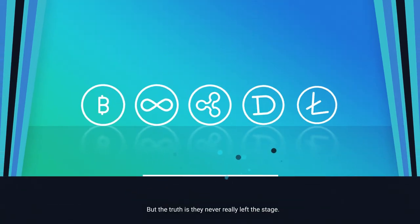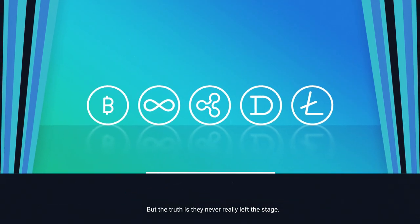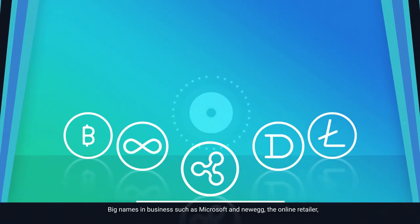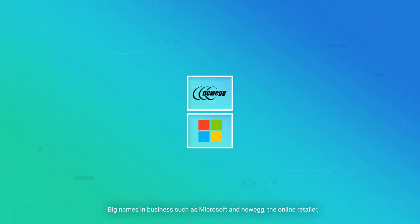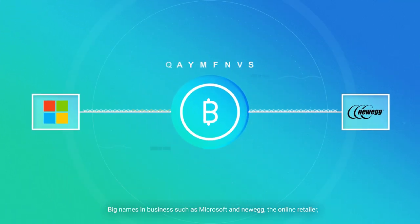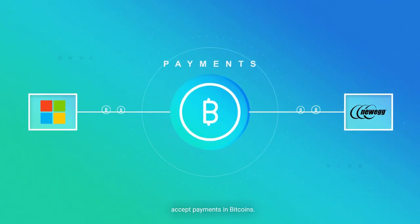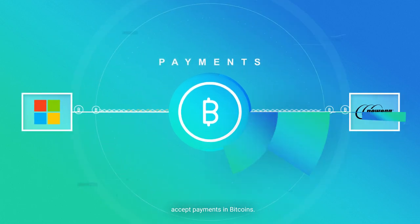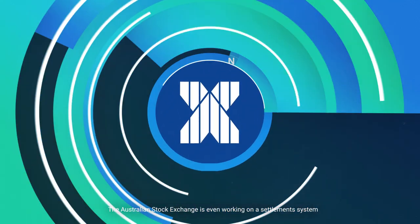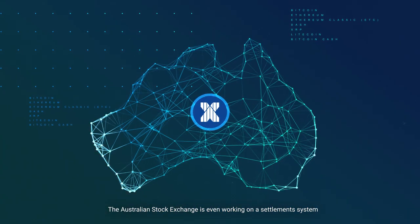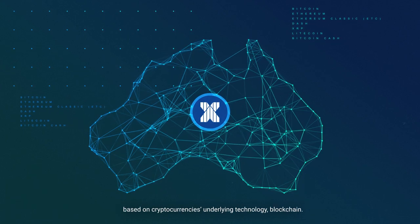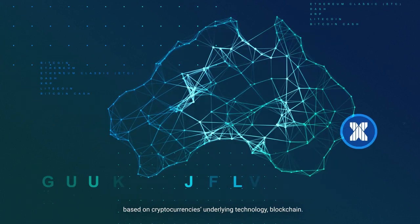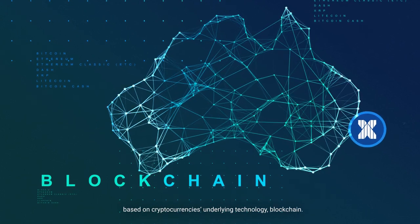But the truth is they never really left the stage. Big names in business such as Microsoft and Newegg, the online retailer, accept payments in Bitcoins. The Australian Stock Exchange is even working on a settlement system based on cryptocurrency's underlying technology, blockchain.